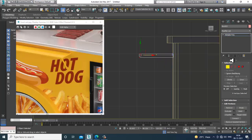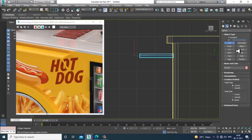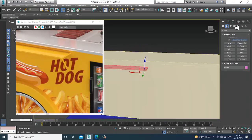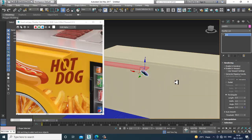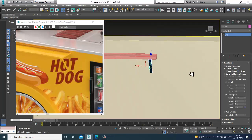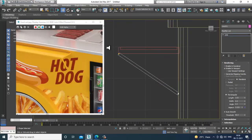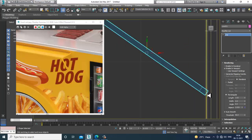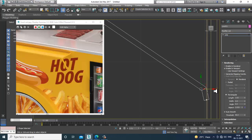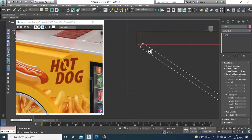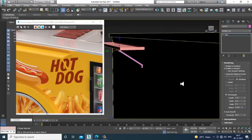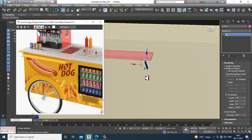Go into the side view and take a line with auto grid. Enable rendering in viewport. Go into the vertices, right-click and refine. Do the same for this one — refine it. This looks much better. Now duplicate this.